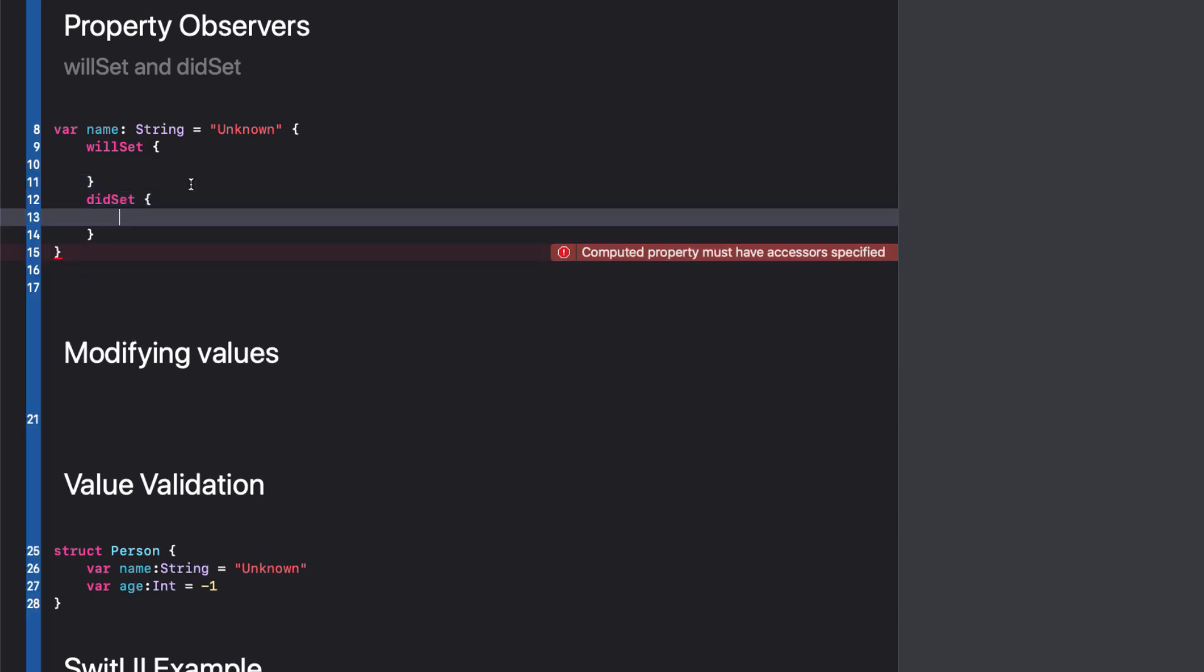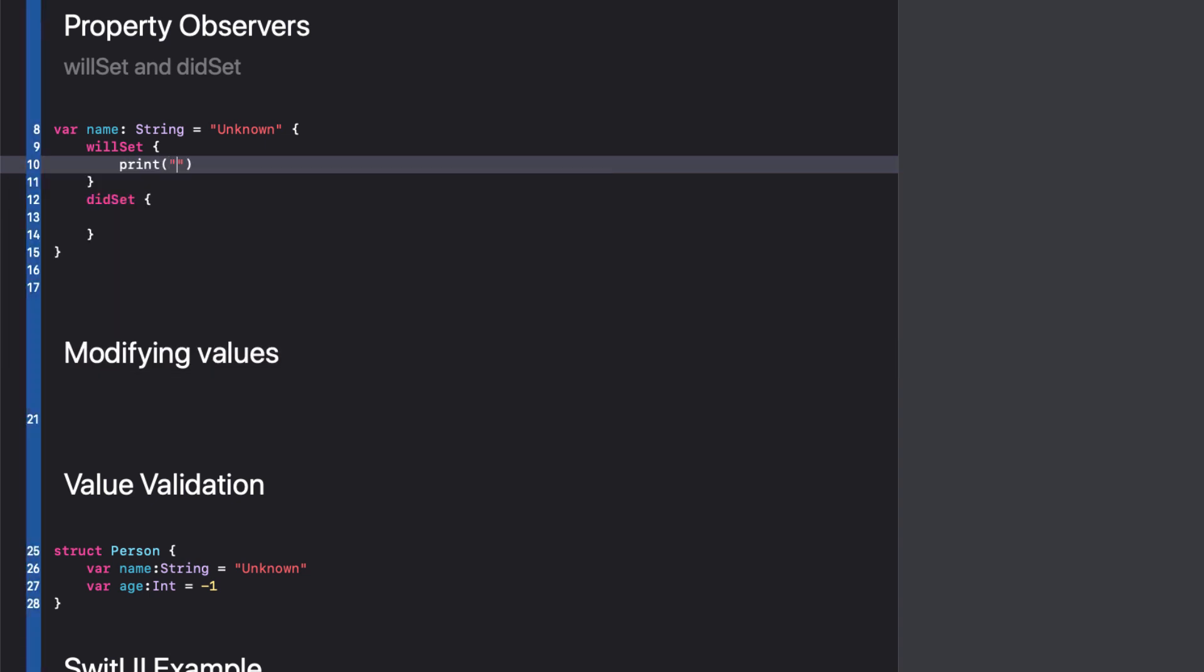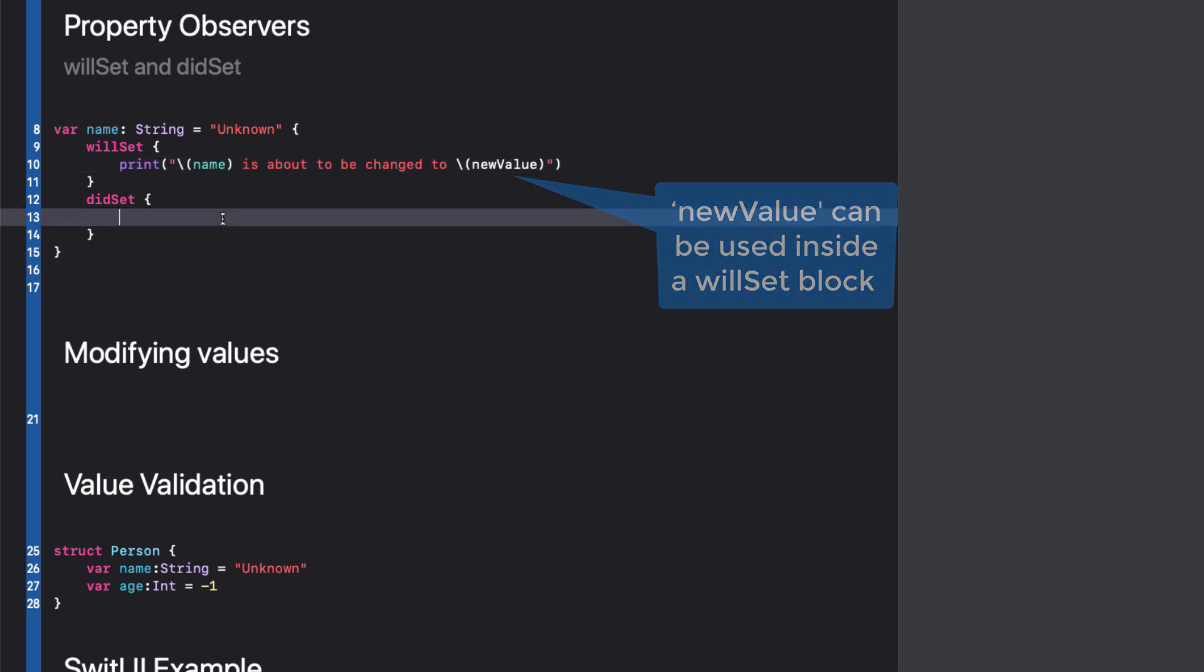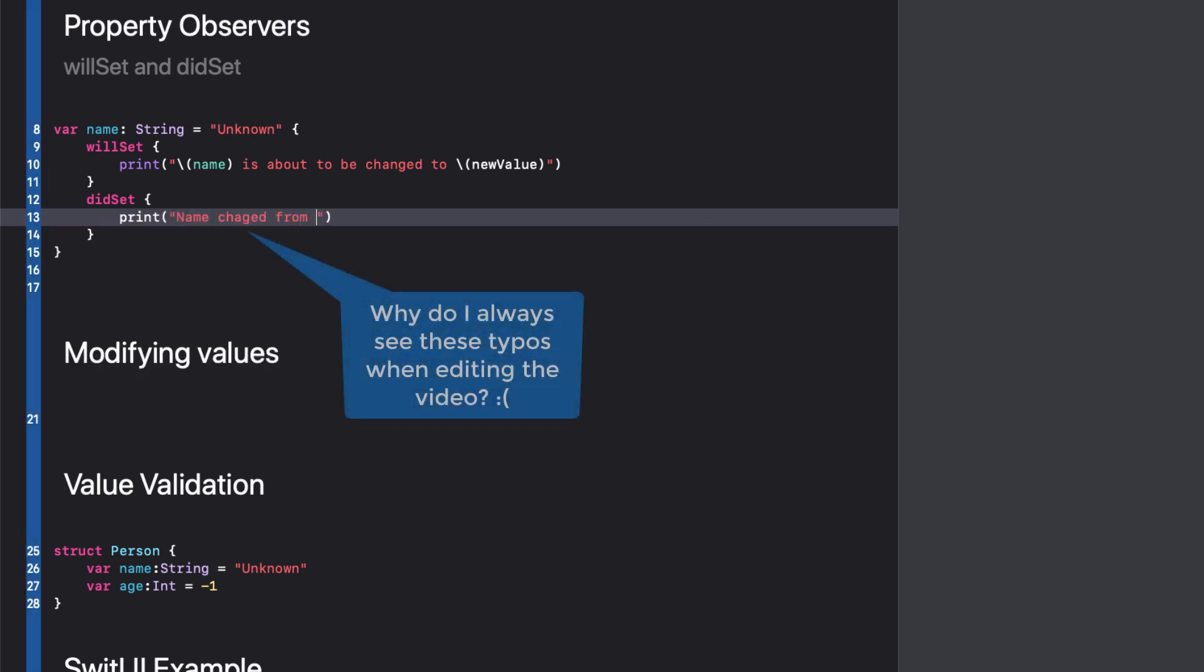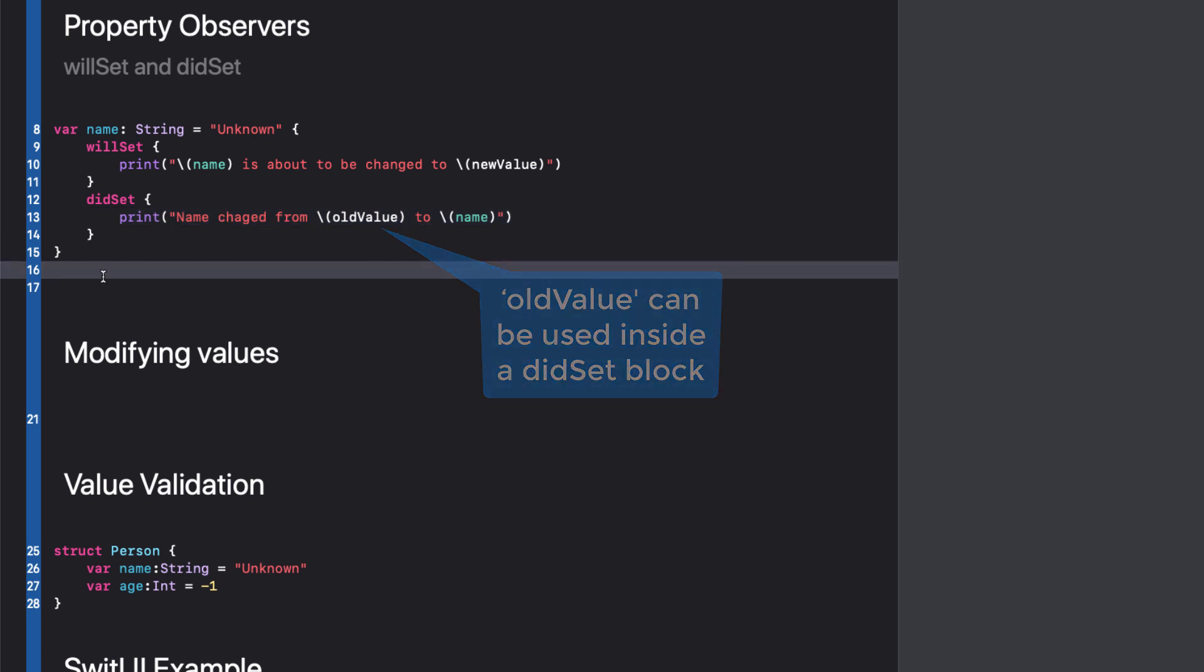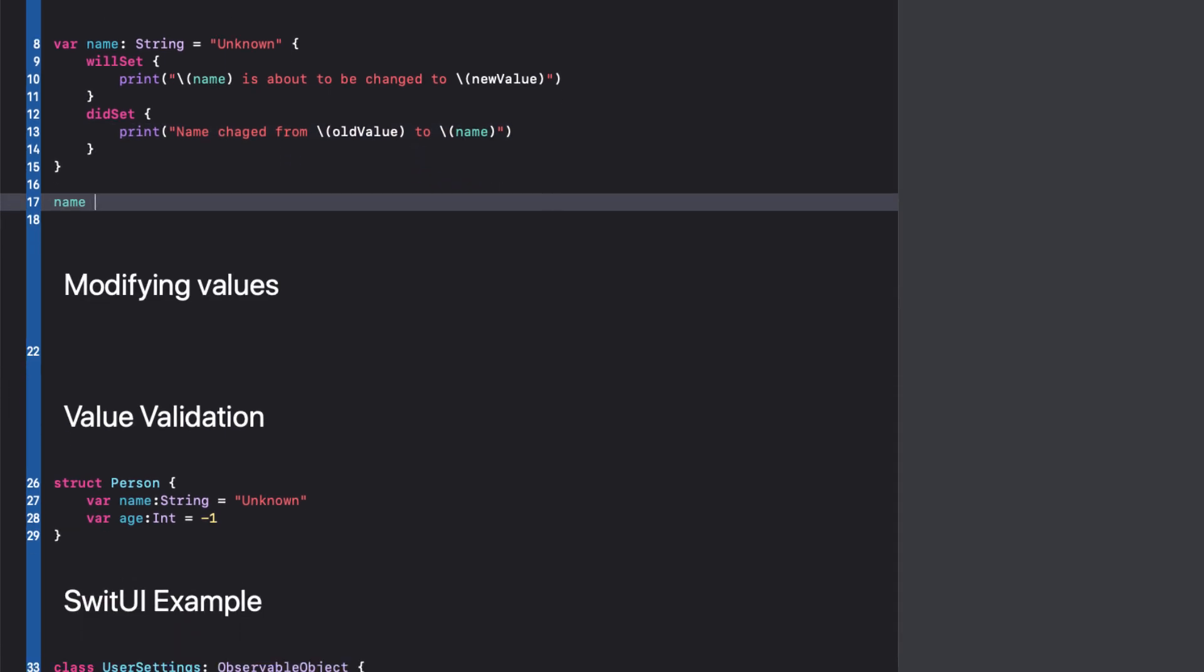For willSet, you have access to the new value that is being set. Any code inside here gets executed before the value is set. In the didSet block, you have access to the old value before the property value is set. This code is executed after the value has been set. By adding these print statements in the code block, we can see the order in which they are executed when I change or set the value of name.